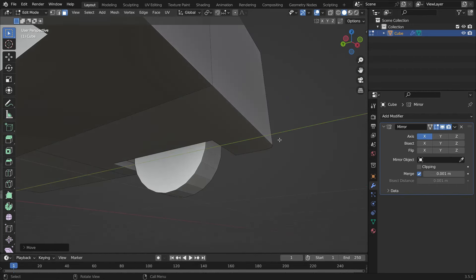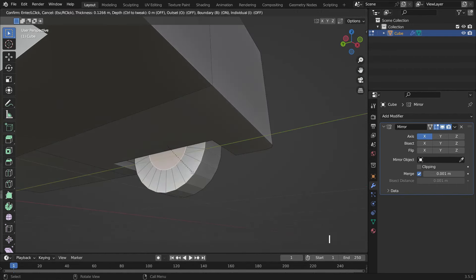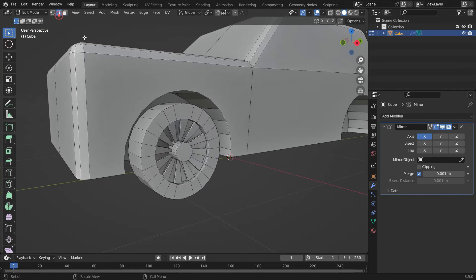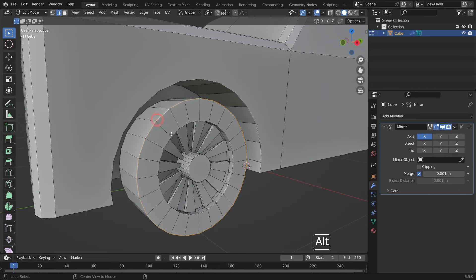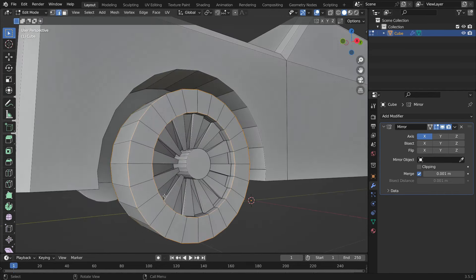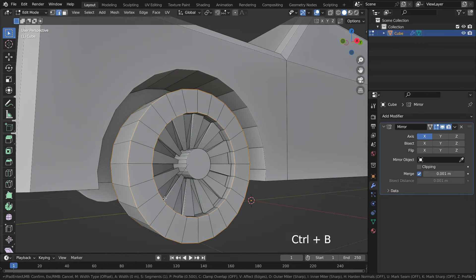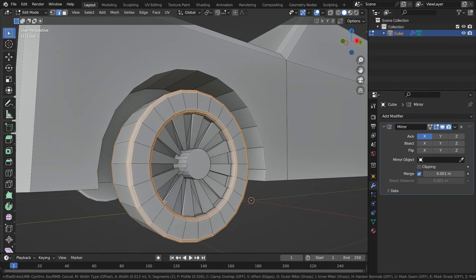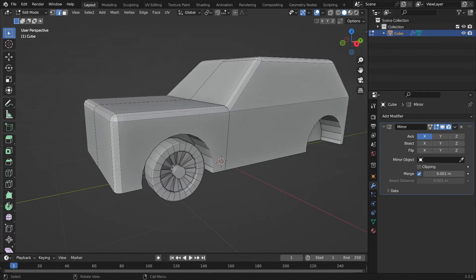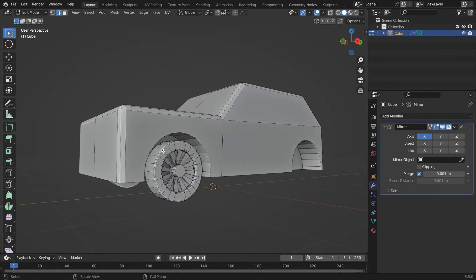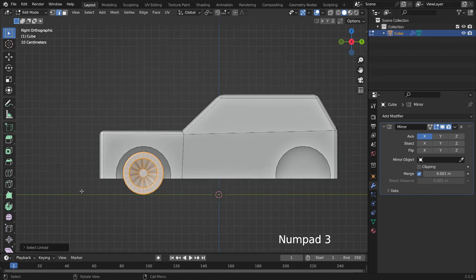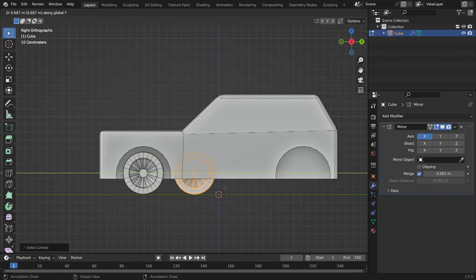Select the back face of the wheels. Hit the I key to inset. E key to extrude inside. Hold down Alt key and select this edge loop. Press Ctrl B to bevel. Scroll up the mouse wheel to increase the segment number. Hit the L key to select the wheel. Switch to the side view. Duplicate the front wheels and move the wheels back.